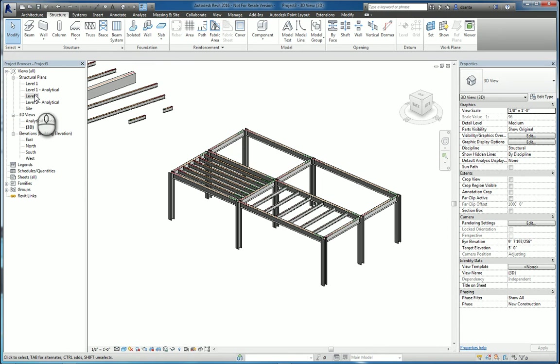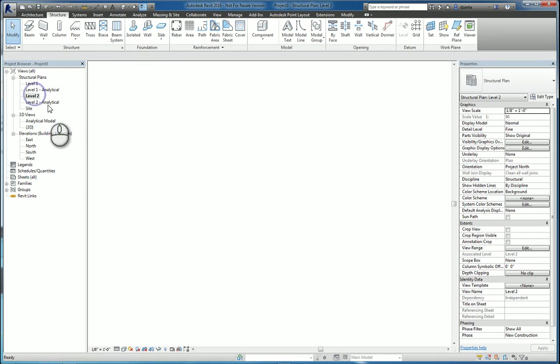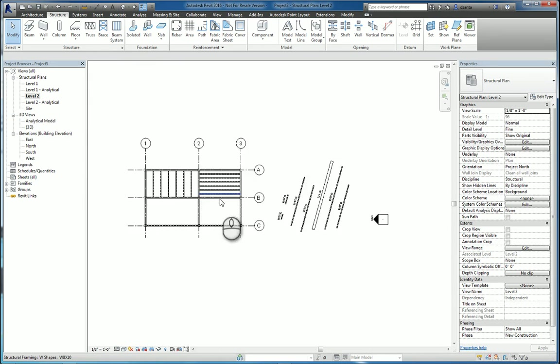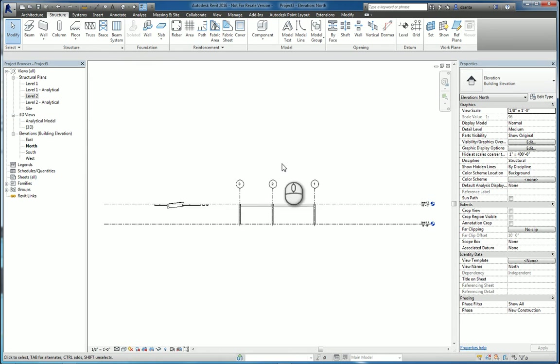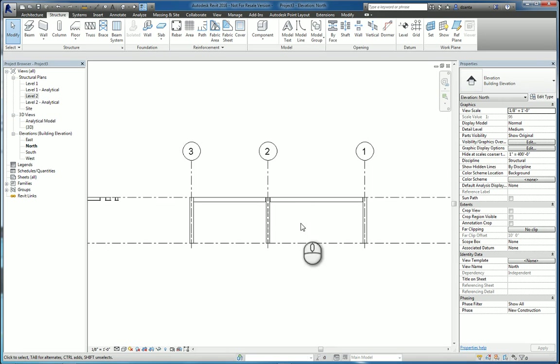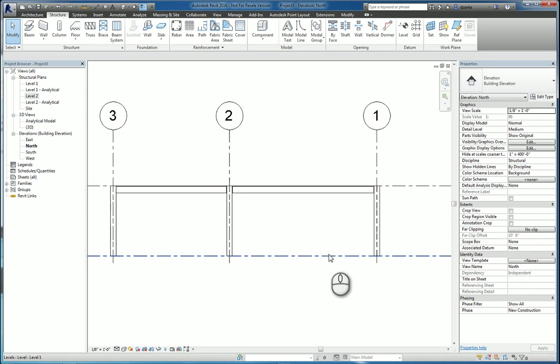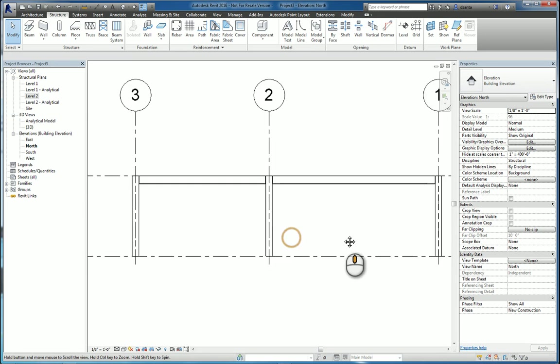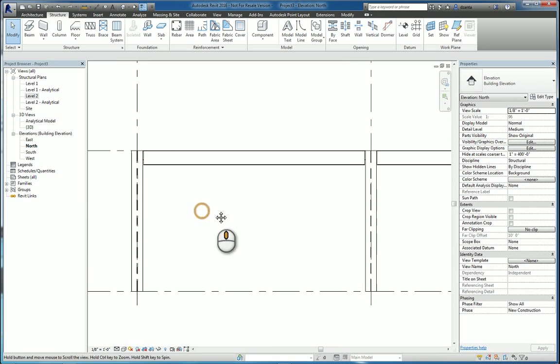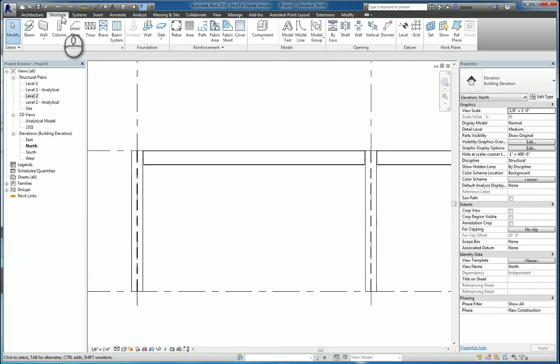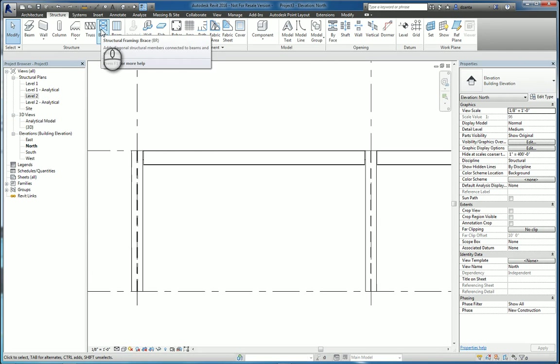Let's head over to an elevation, say this one, and I'm going to put in cross bracing. So over here, under the same tab structure, same panel structure, there's the bracing command. Start the command.